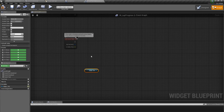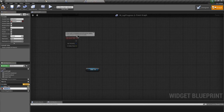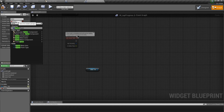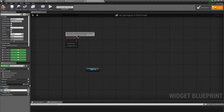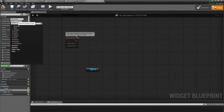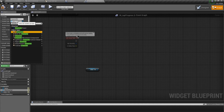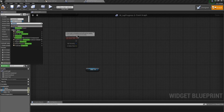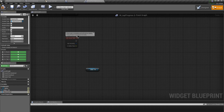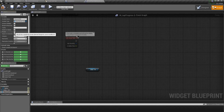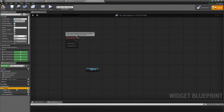We need a reference to the player and to our spline, so let's create variables for each. First create a spline component object reference and call it 'spline', then create a character reference — I'll use the third person character object reference. We'll make both of those public and expose on spawn, which lets us set them when we create the widget. We'll do the same thing for the spline: expose on spawn.